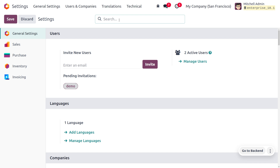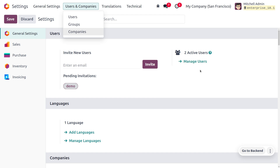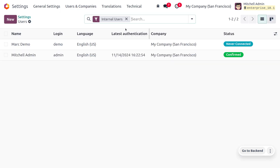To manage users you can dive into the general settings of the Odoo platform, either from the Users and Company menu or from there. Currently you can see there are two active users filtered on internal users. Odoo distinguishes between three main users: internal users, portal users, and public users.